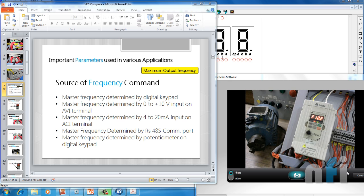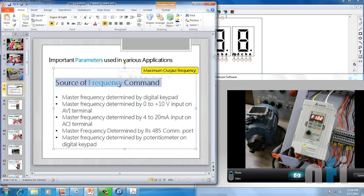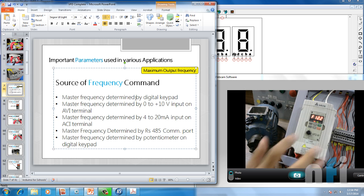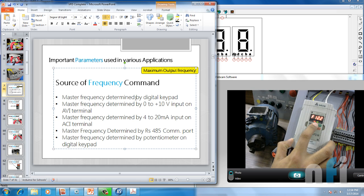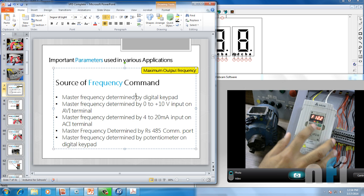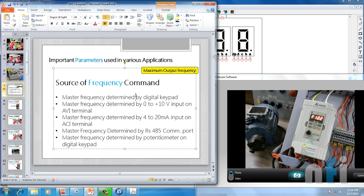Let's move on to the first parameter: source of frequency command. This controls how you want to control the frequency of your drive. We have various options. The first option says master frequency determined by digital keypad — this means frequency can be determined by this keypad. This is the increment switch, this is a decrement — we can control the frequency by pressing the switches.